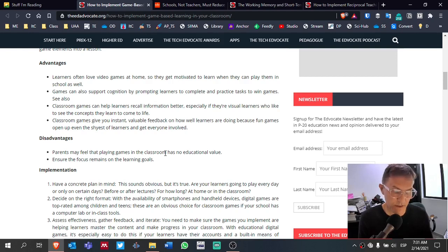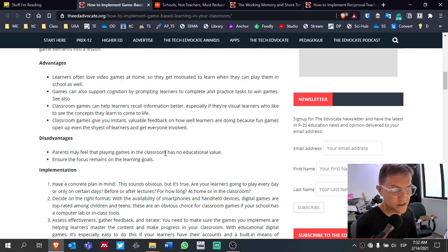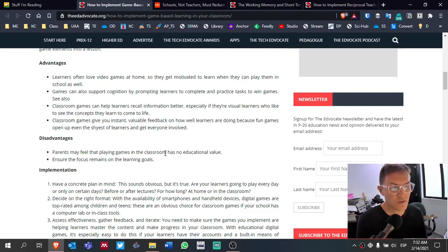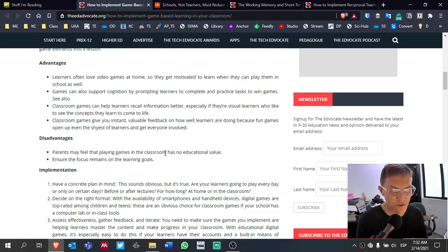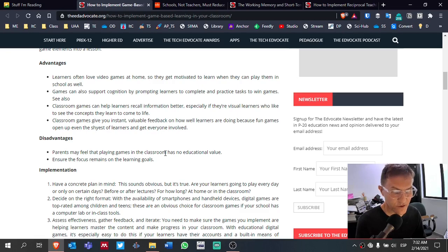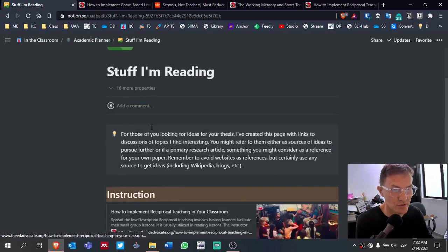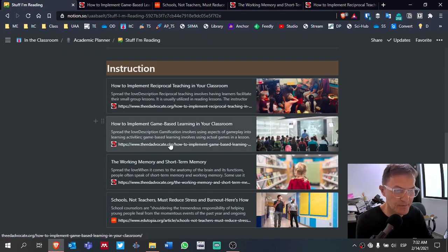Our theory is set out to answer those research questions. And then when we start to collect our data, starting in Unit 2 on March 8th, we'll begin collecting data to try to answer those same research questions ourselves and our own research. Okay, so this page is in Notion. It's called Stuff I'm Reading.